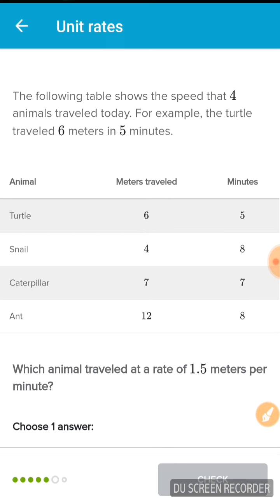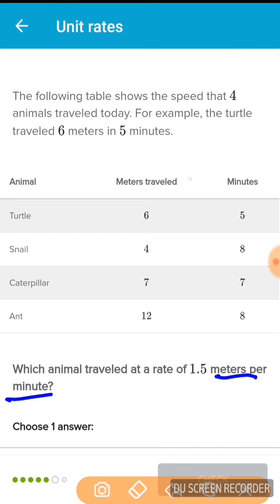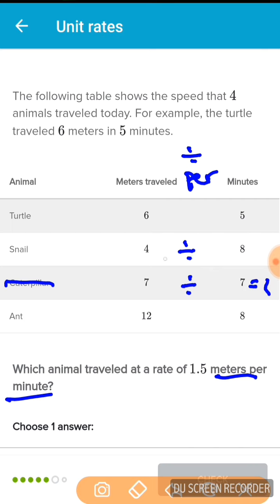Here's another one just like that. The following table shows the speed that 4 animals traveled. The turtle traveled 6 meters in 5 minutes. Which animal traveled at a rate of 1.5 meters per minute? Meters per minute means meters divided by minutes. 7 divided by 7 gives me 1 — so it's not the caterpillar. 4 divided by 8 gives me 0.5 — so it's not the snail. That leaves 6 divided by 5 and 12 divided by 8 as the two to test.